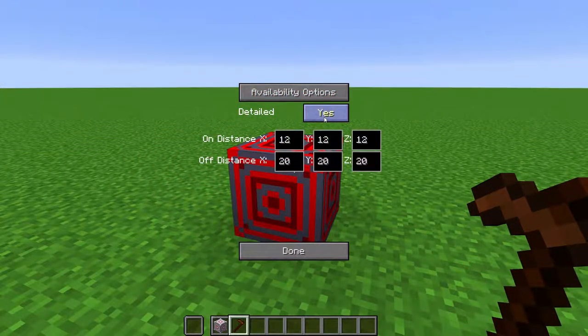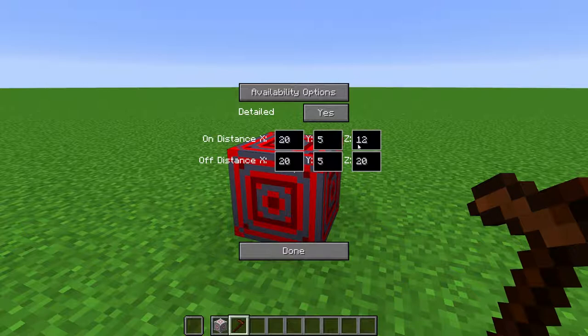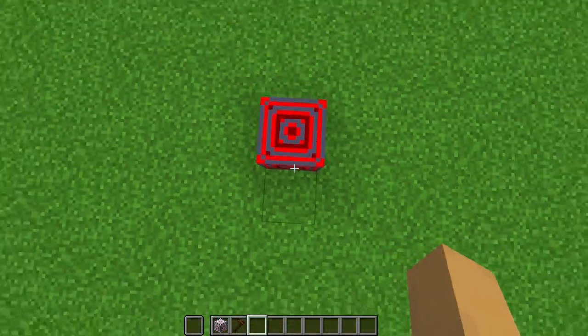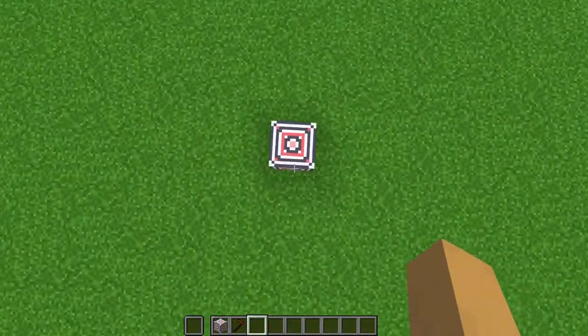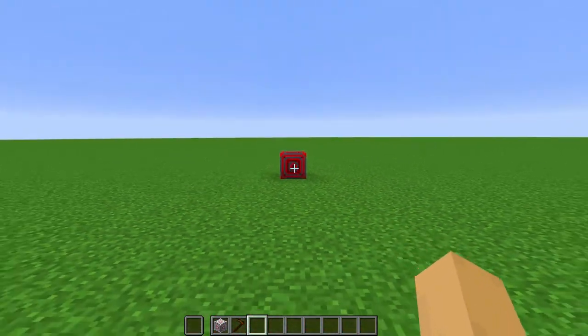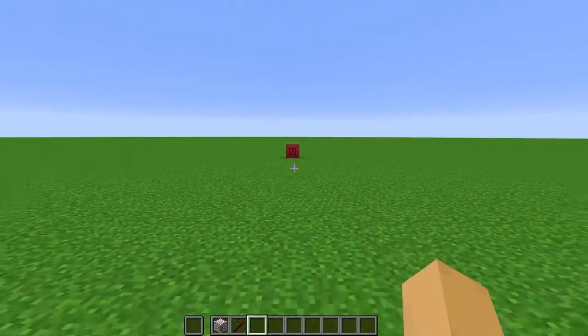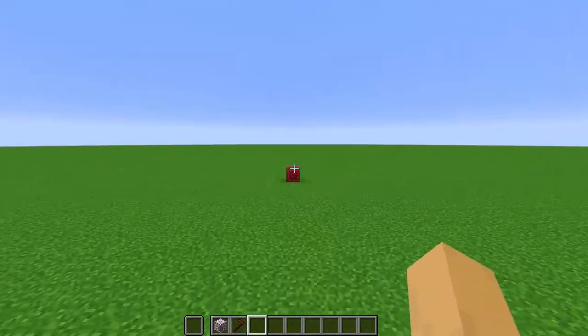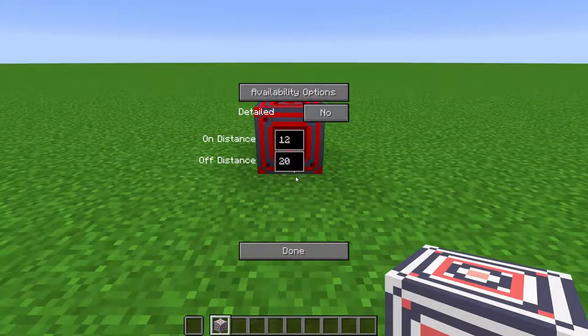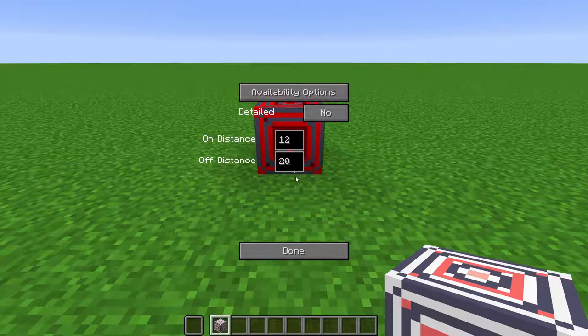With detailed, however, it will turn off when I'm outside of its range by 5 blocks vertically, but 20 blocks horizontally. You can also set availability options, and it will only emit a redstone signal if the player meets the requirements. I will talk about availability options in its own video.